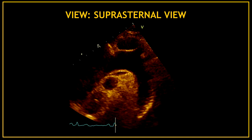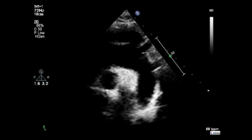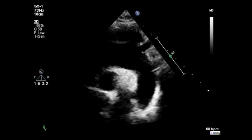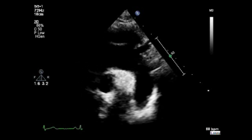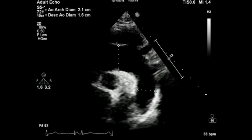Now I'm going to show you on video, one by one, all the measurements you need to obtain when you are in the suprasternal view. Obtain your suprasternal view and perform a visual assessment of the ascending aorta, aortic arch, descending aorta, and aortic arch branches. Then proceed to perform a size assessment and measure the aortic arch diameter and descending aorta diameter. This can be done by 2D.